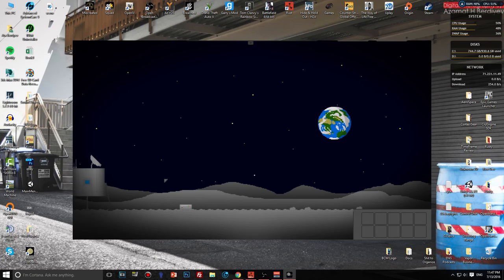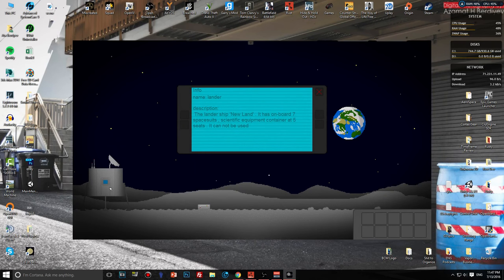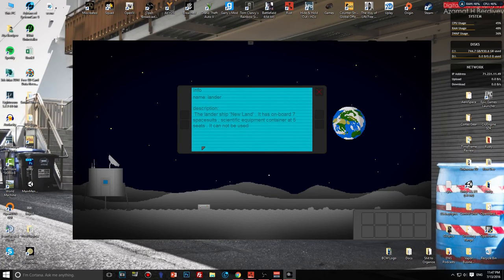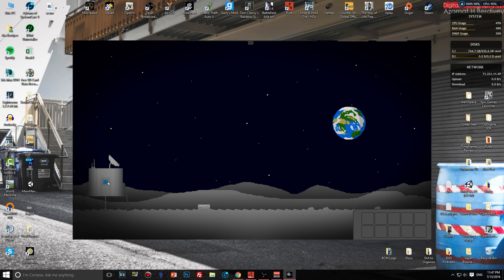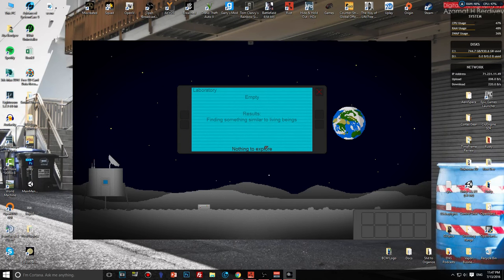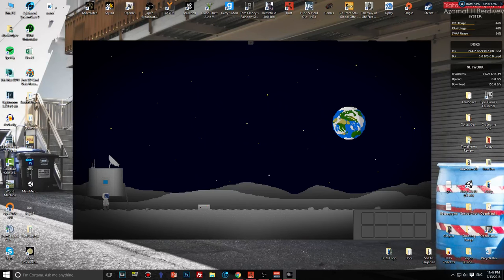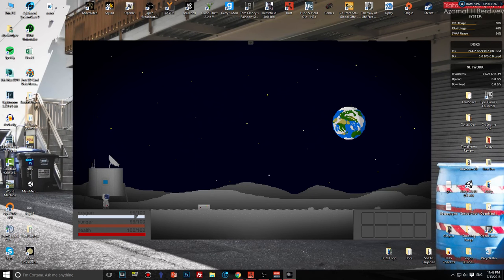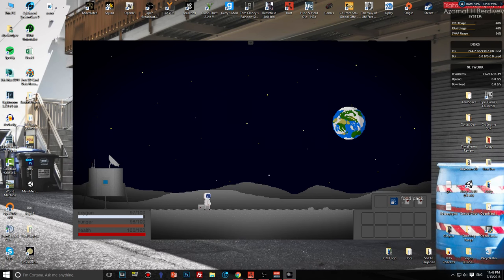I guess we have to figure out. Name: Lander, description: the lander ship New Land has on board seven spacesuits, scientific equipment, container at five seats. It cannot be used. Laboratory empty, result finding something similar to living beings, nothing to explore. How do I move here again? Oxygen is 99, hunger and health, okay.